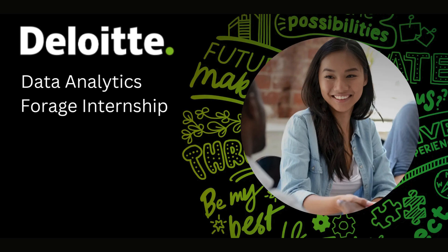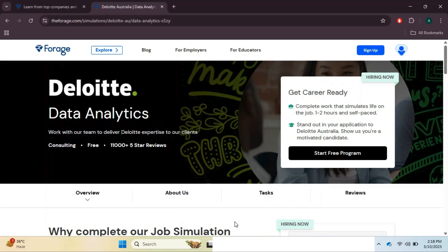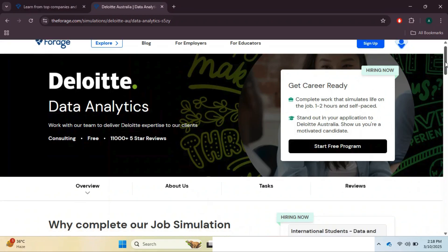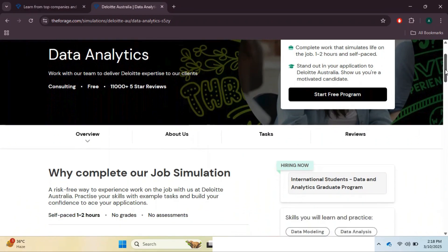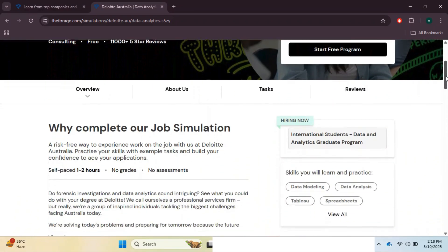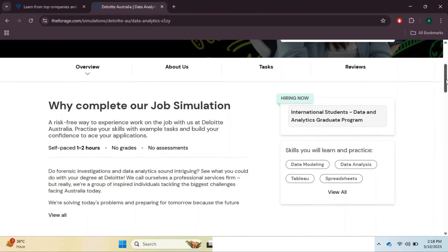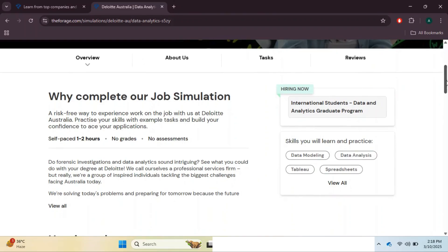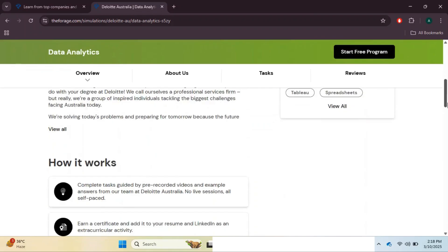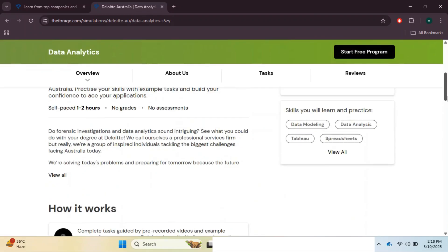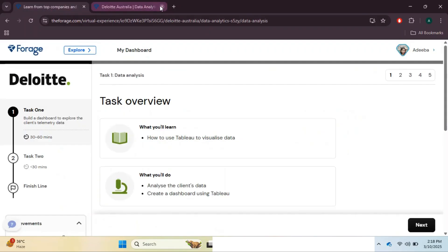Looking to break into data analytics? The Deloitte Data Analytics virtual internship is a fantastic way to gain real-world experience completely free. In this video, I will walk you through the entire program, including how to enroll, what tasks you will complete, and how it can help boost your career. This is a self-paced virtual internship that can be added to your resume and LinkedIn profile, plus you will develop valuable skills throughout the program. Let's get started. Click the start free program button, which will take you through some general questions before granting access to the tasks.